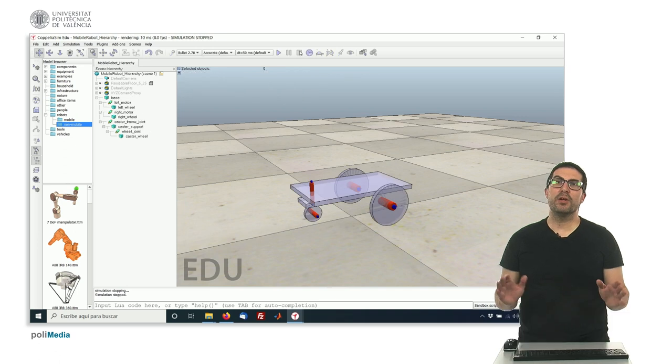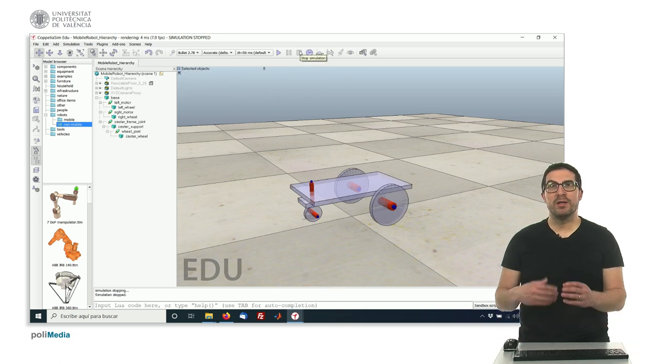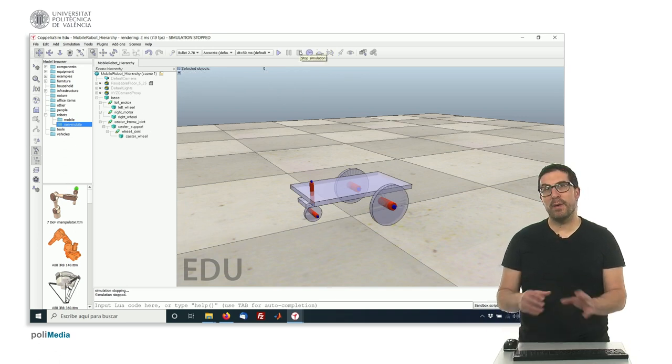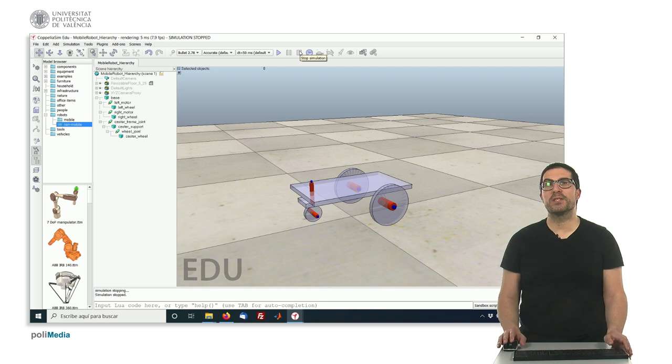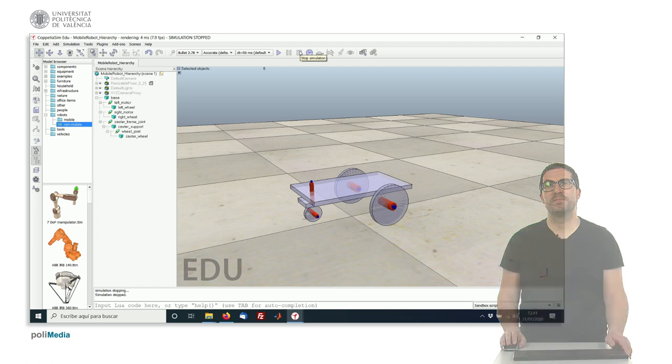In order to properly adjust all the dynamics properties of this mobile robot, we will explain them in different videos. Thank you very much.